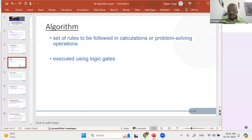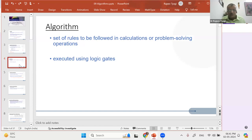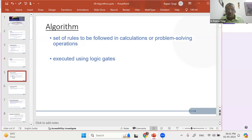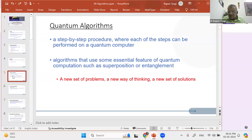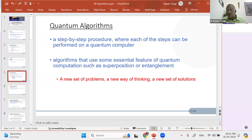A word about algorithm: it's a set of rules to be followed in calculations or problem-solving operations. In classical computers it is executed using logic gates. A quantum algorithm should be something similar, but it uses something essentially quantum in nature — specifically superposition, entanglement, and the measurement which results in the collapse of the wave function. These three things are typically quantum: superposition, entanglement, and the measurement at the end which collapses the wave function. So you call it a quantum algorithm.